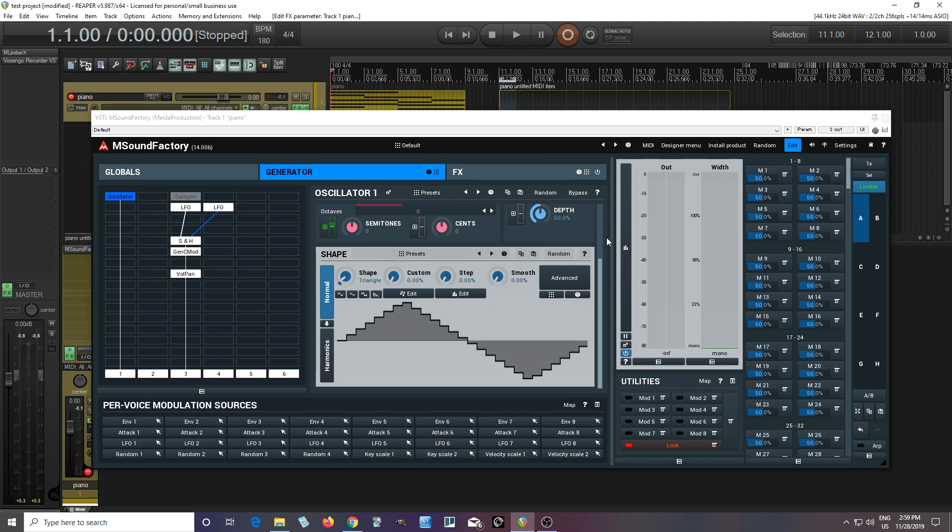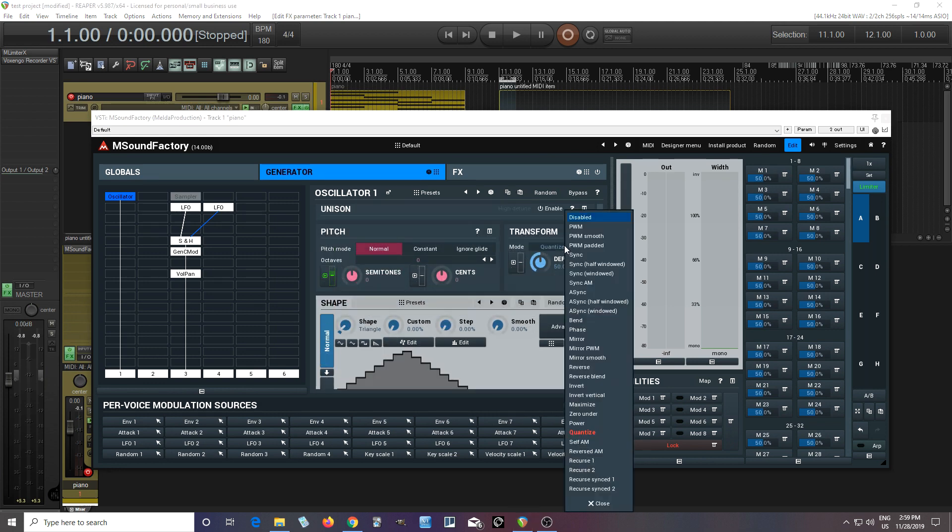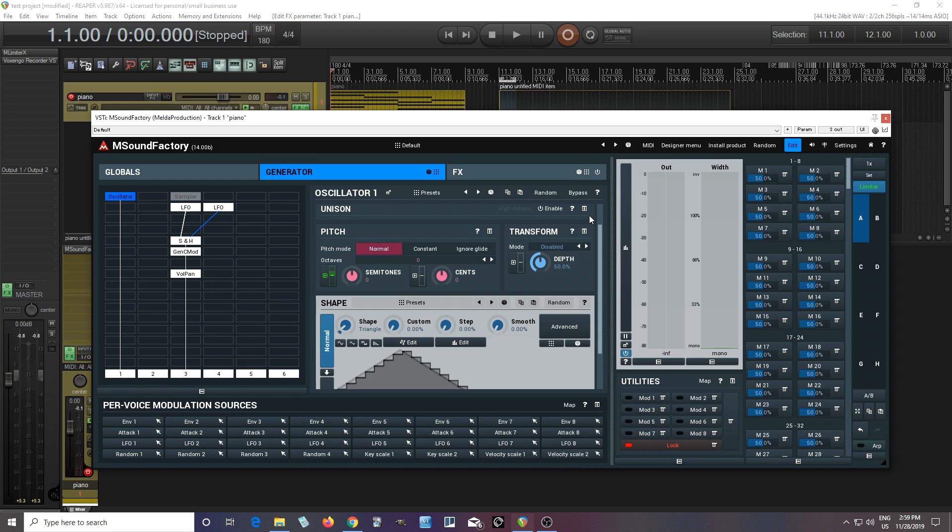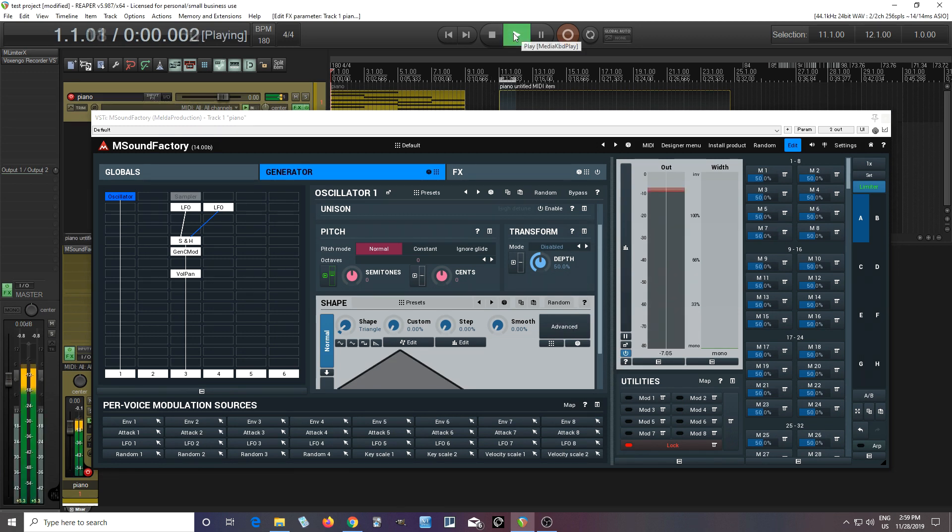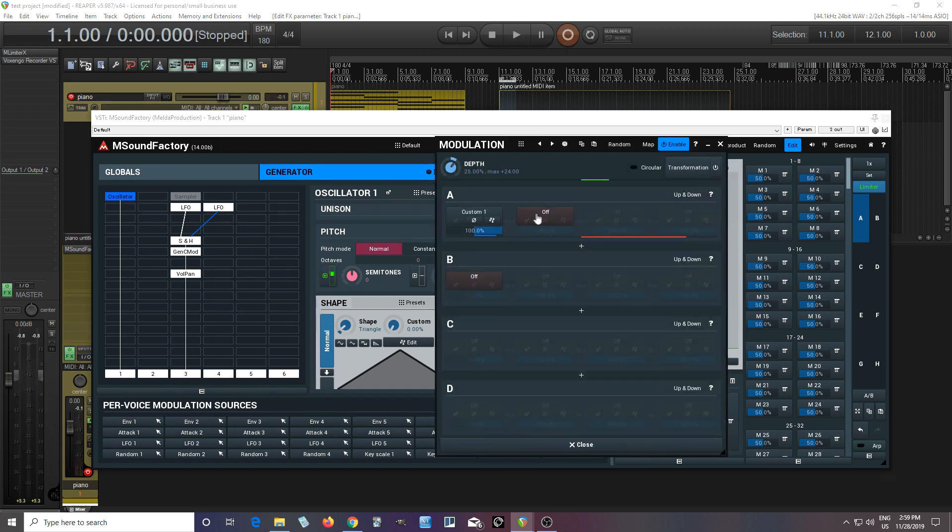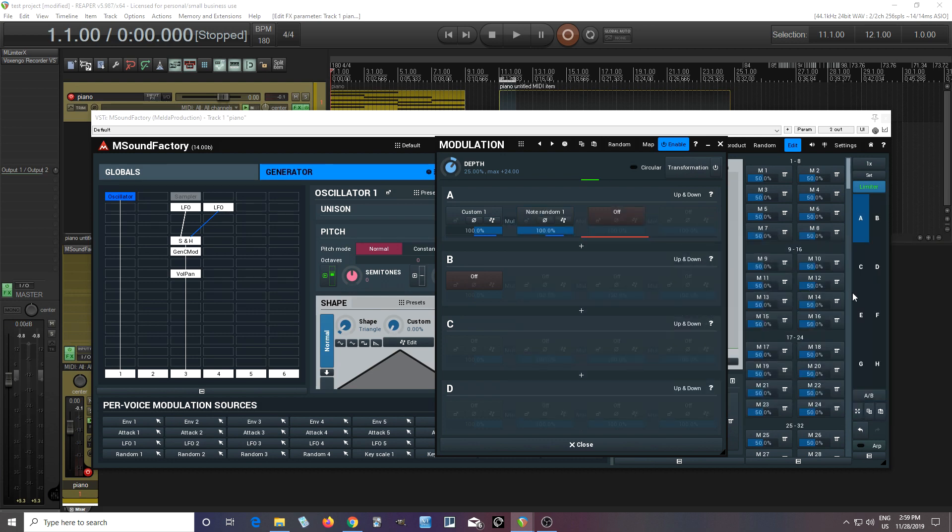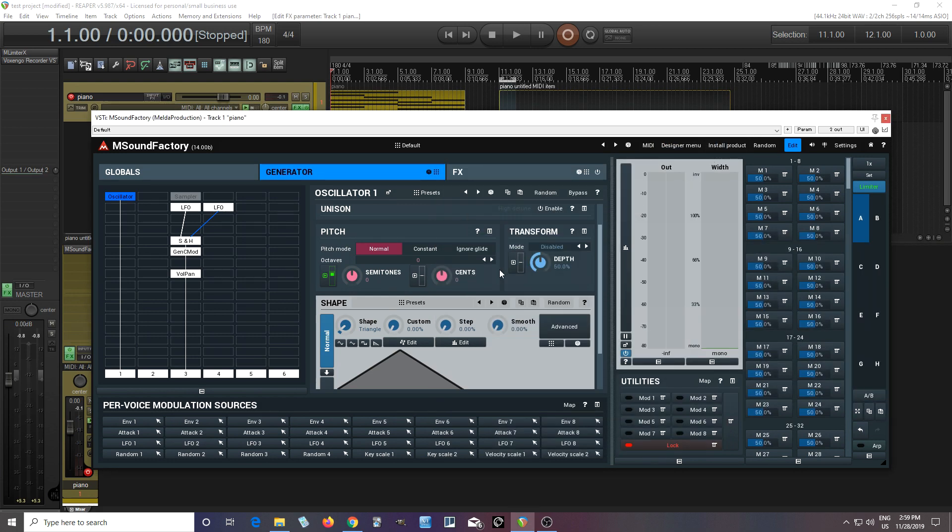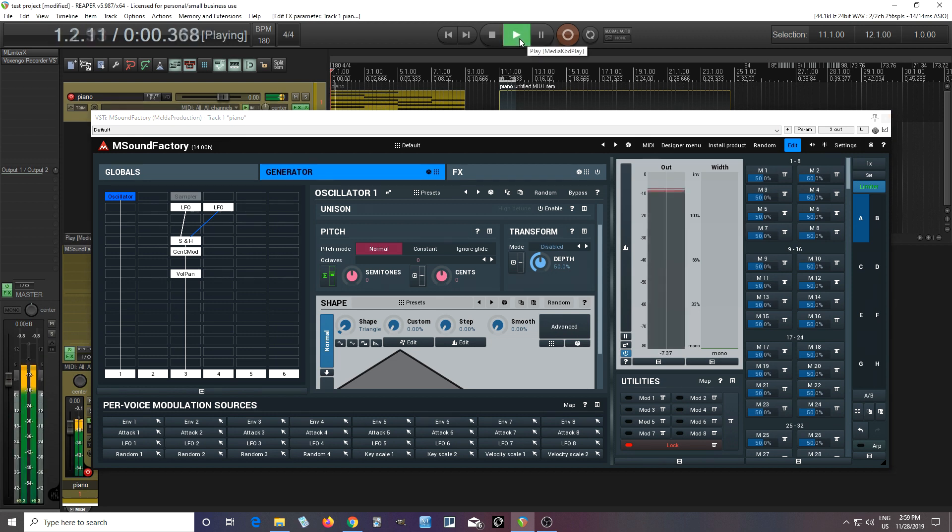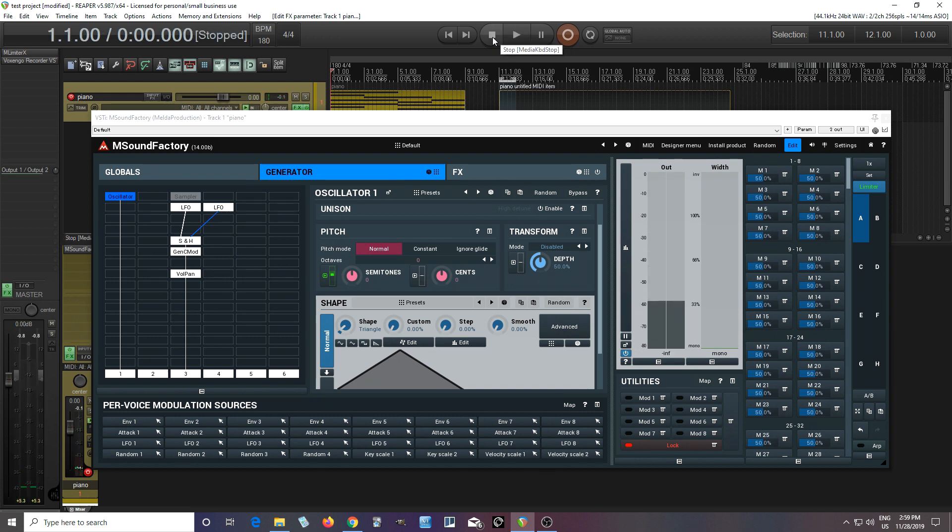You could also experiment with other things like putting something else between this LFO or using an envelope instead. So there's all sorts of possibilities that I haven't even thought of. You could do this per voice, so you can even do this with things that are polyphonic. I could go in here and add something else, like for example, let's try note random. So there's some randomness to it, so they're not all doing the exact same thing. So there's all sorts of weird and strange things you can do with this. So I hope this gives you some ideas.